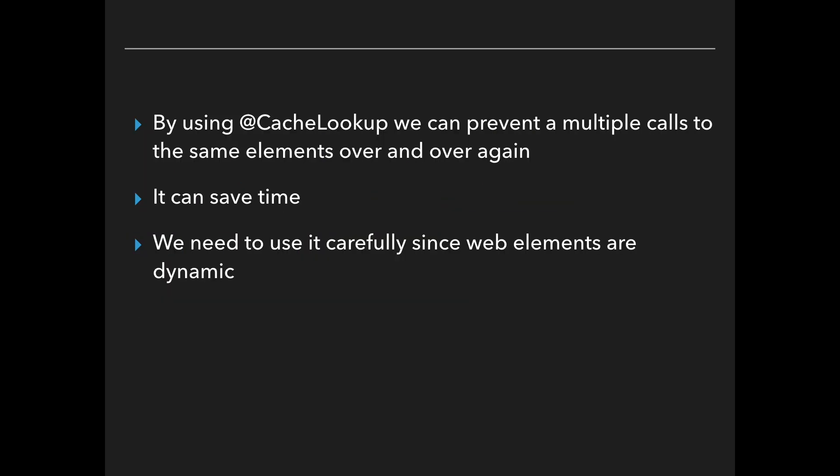In order to cache element and prevent it from calling several times over and over again we can use the annotation cache lookup. By the way, you should be very careful since web elements are dynamic. If you are not sure that this element is going to be always in the background you should prevent using that. Let's see a short example.